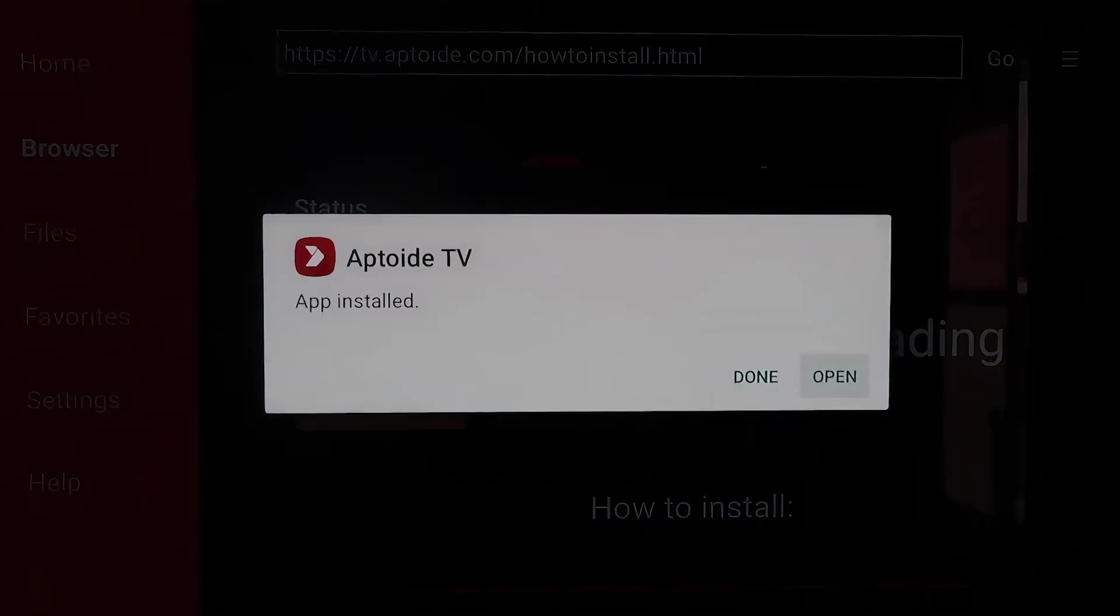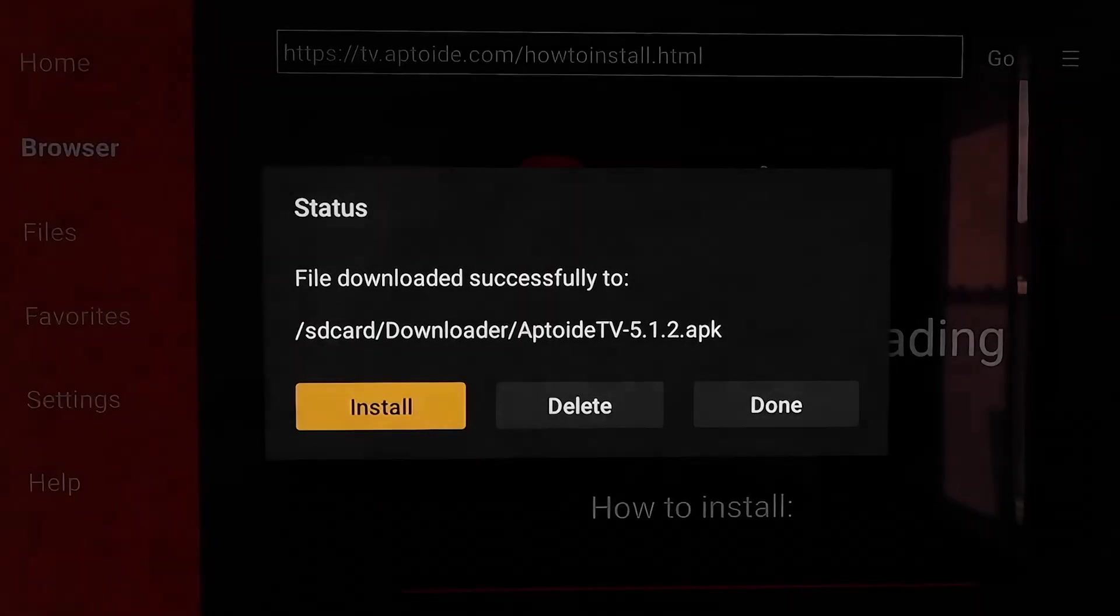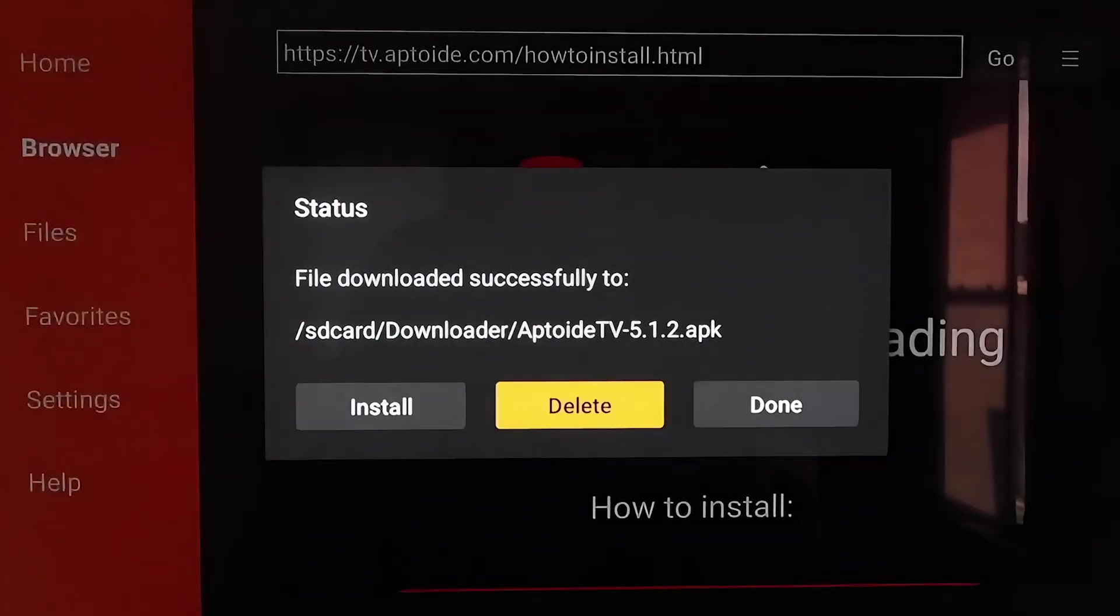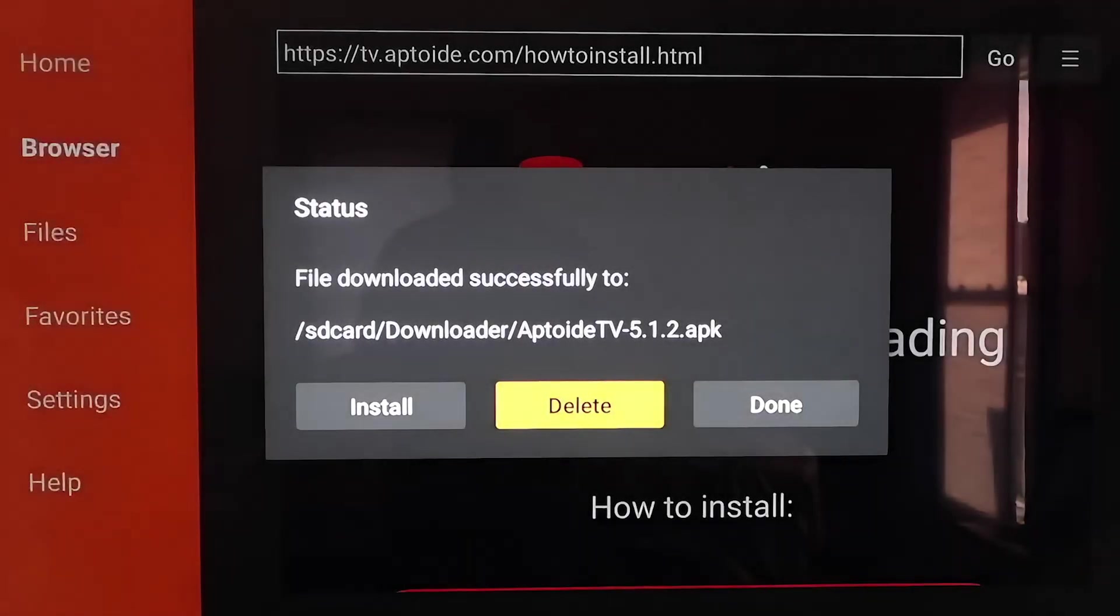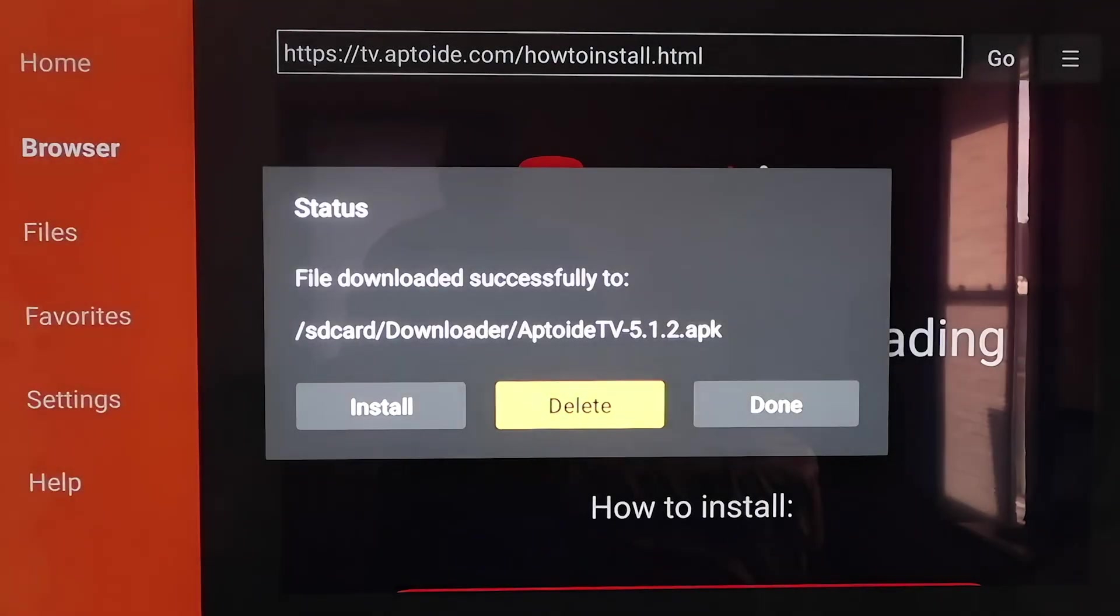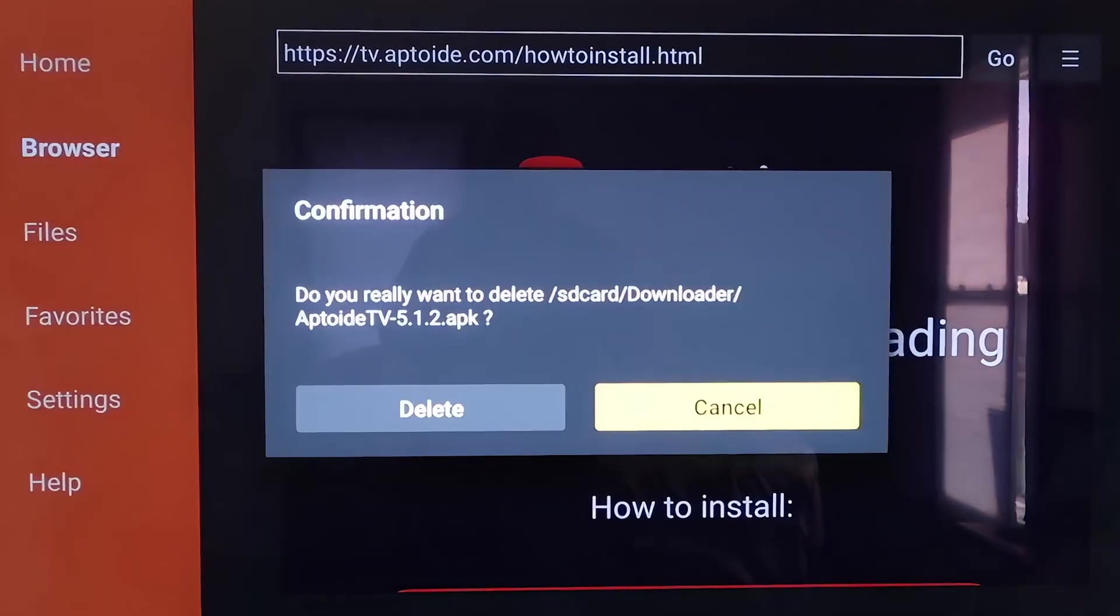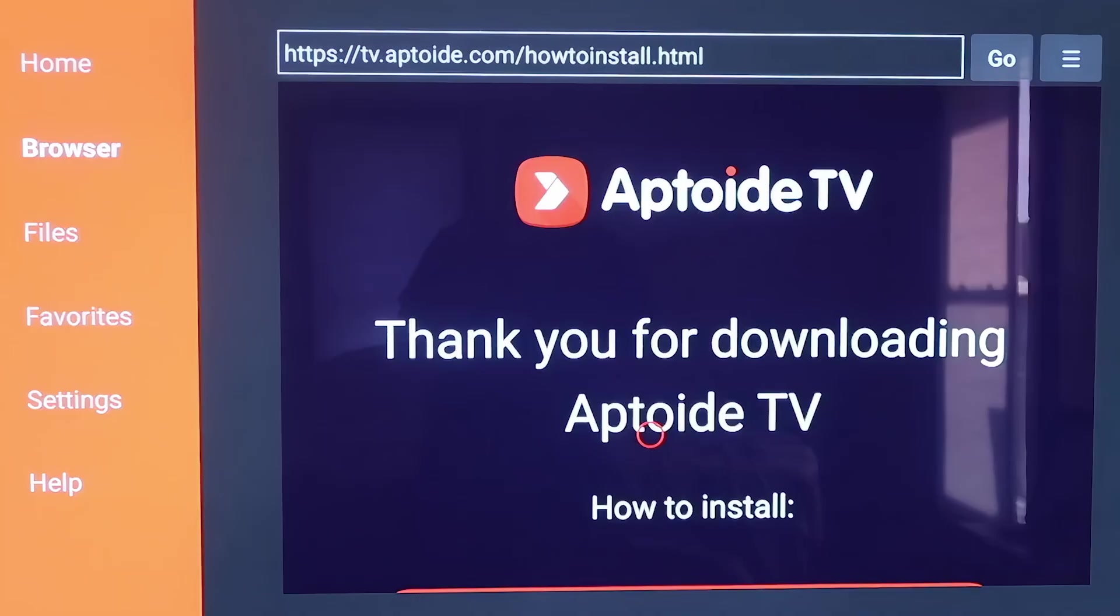So once the app is downloaded here, you don't want to click on Open yet. You're going to want to click on Done. And then you're going to want to delete that APK again for the same reasons as last time. You don't want it taking up any more room on your Chromecast. So go ahead and delete it. And then here it just wants a confirmation. And we'll just click Delete again.